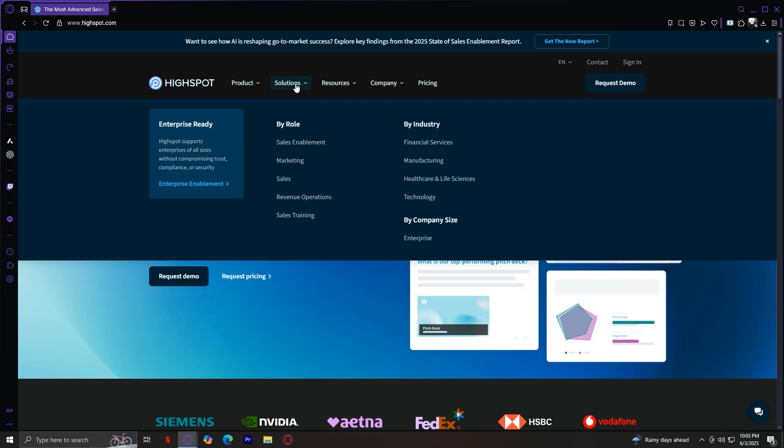For Solutions, this tab organizes HiSpot's features by different business needs, like your role, industry, or company size.